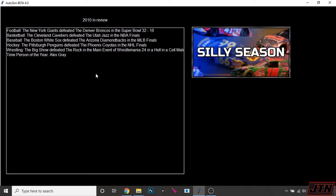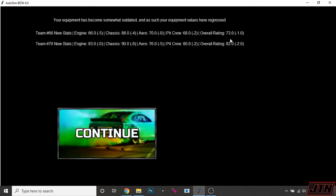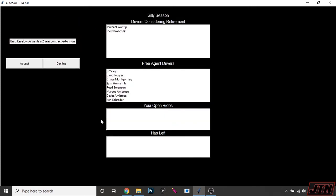Yep, Kurt Busch, you are 2010 champion. 23 top fives, 33 top tens. Really great numbers. Another guy that had 33 top tens was Jeff Gordon, but didn't have anywhere close to the same amount of top fives. We're down here. Kozlowski, 26th in points. And then Riggs. Where did Riggs fall to? 28th. Riggs, 28th. Kozlowski, 26th. Wanted better seasons out of those cars, but sometimes that's just how the cookie crumbles. Year in review, the Giants defeat the Broncos in the Super Bowl. Cavs beat the Jazz in the NBA Finals. The Boston White Sox defeated the Arizona Diamondbacks in the MLB Finals. Big Show defeated the Rock in the main event of WrestleMania 24 in a Hell in a Cell match.